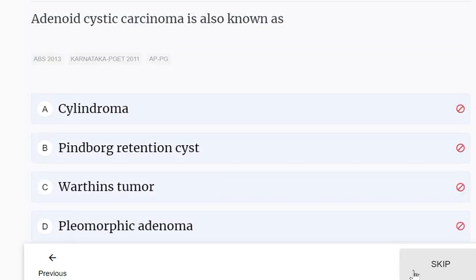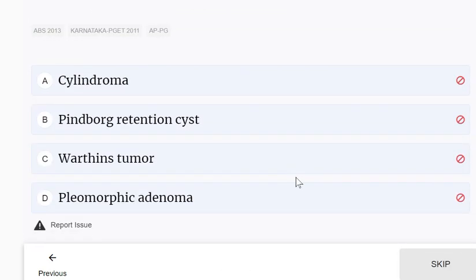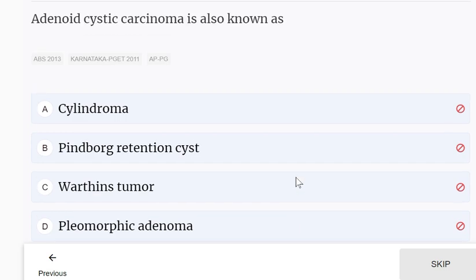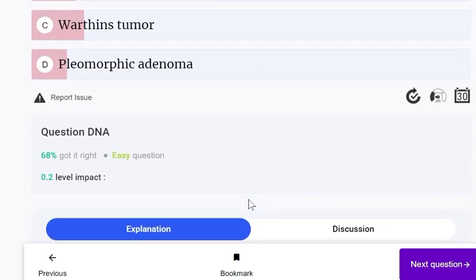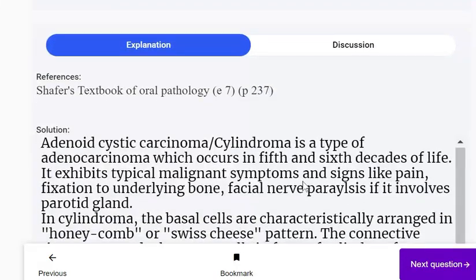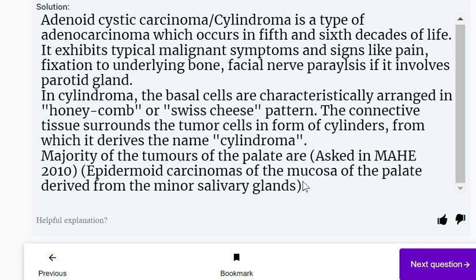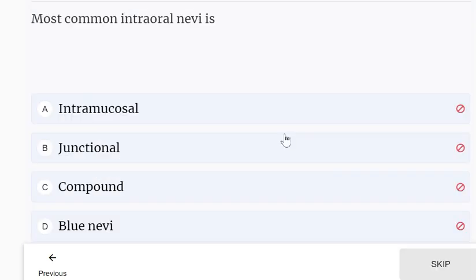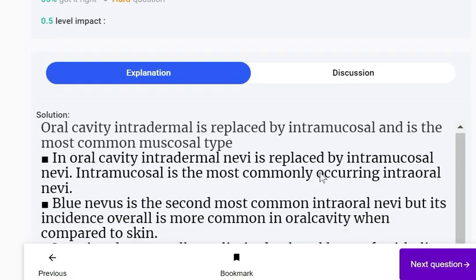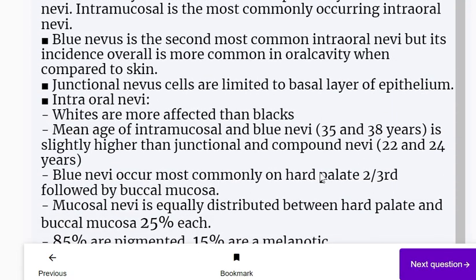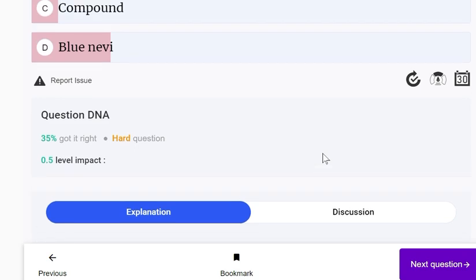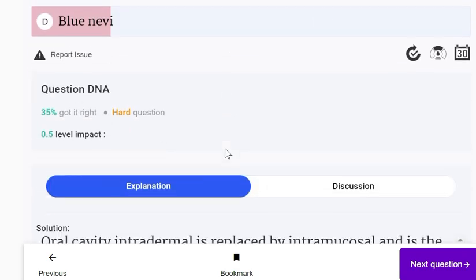Adenoid cystic carcinoma is also known as cylindroma. It is a type of adenocarcinoma occurring in the fifth and sixth decades of life. The most common intraoral nevus is the intramucosal nevus. There are four types of nevi: junctional, compound, intramucosal, and blue nevus.